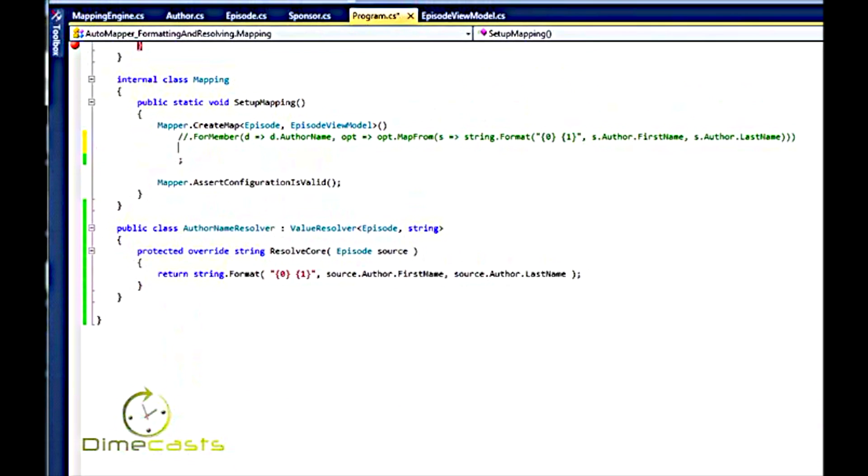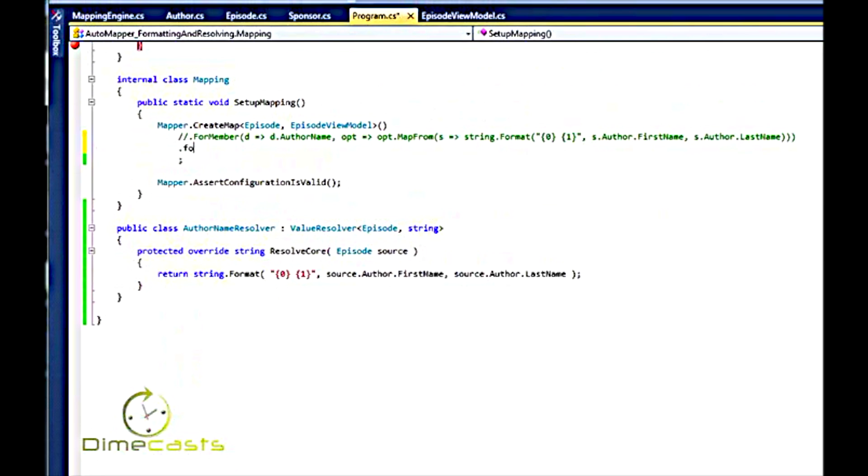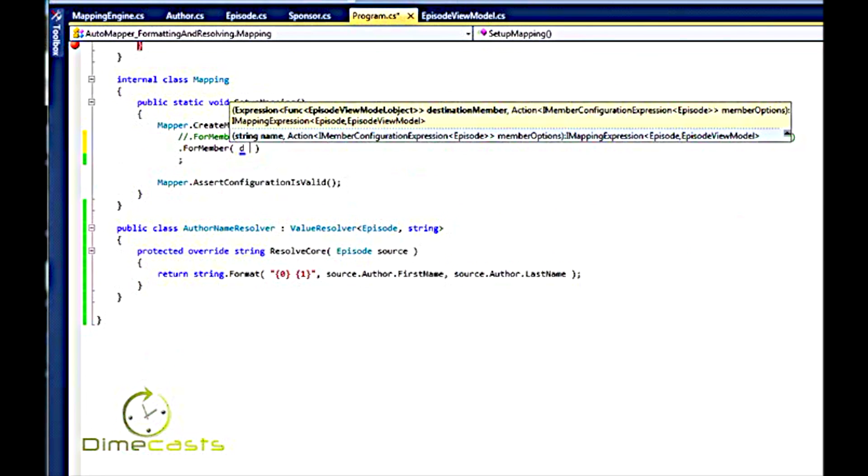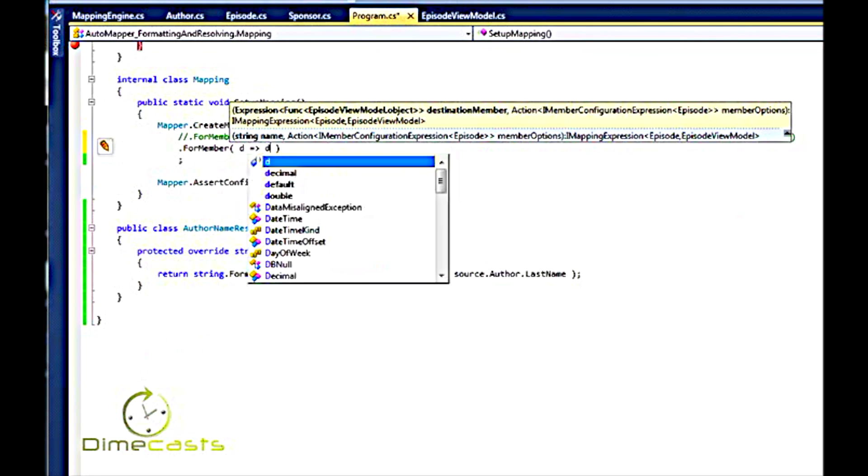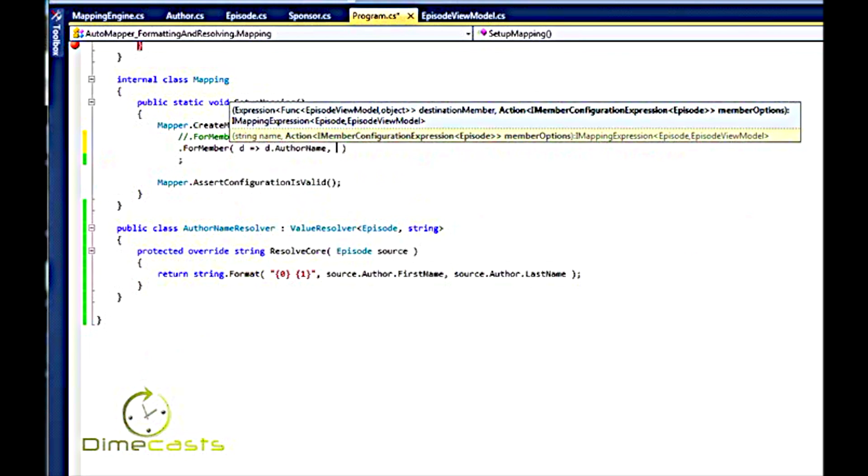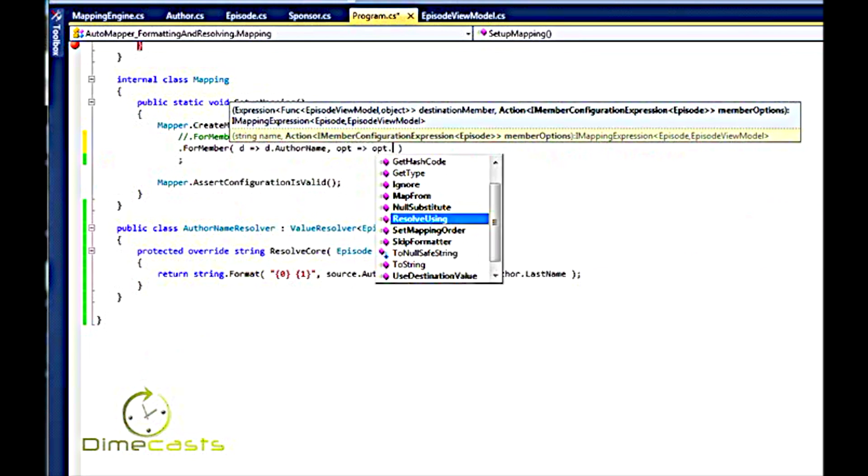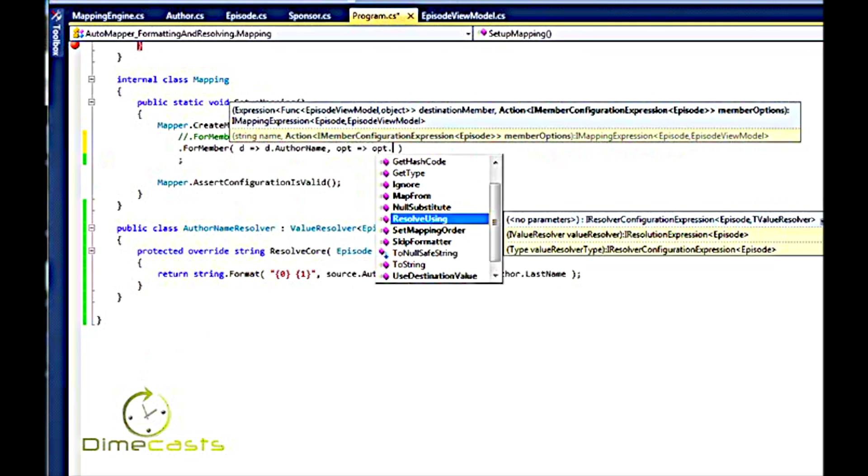Now, how do I set up AutoMapper to actually use that? I use FormMember, same as before. We want to still put it in the author name. And I still need to create my OPT, but instead of doing map from, I'm going to use ResolveUsing.